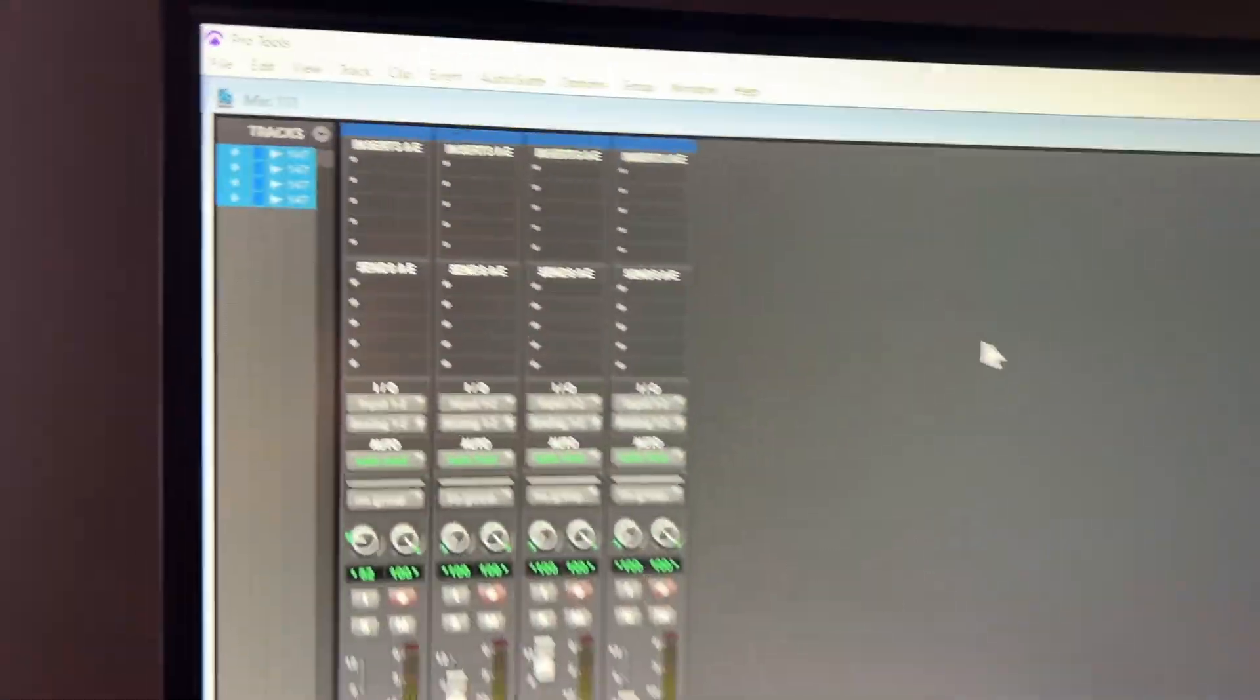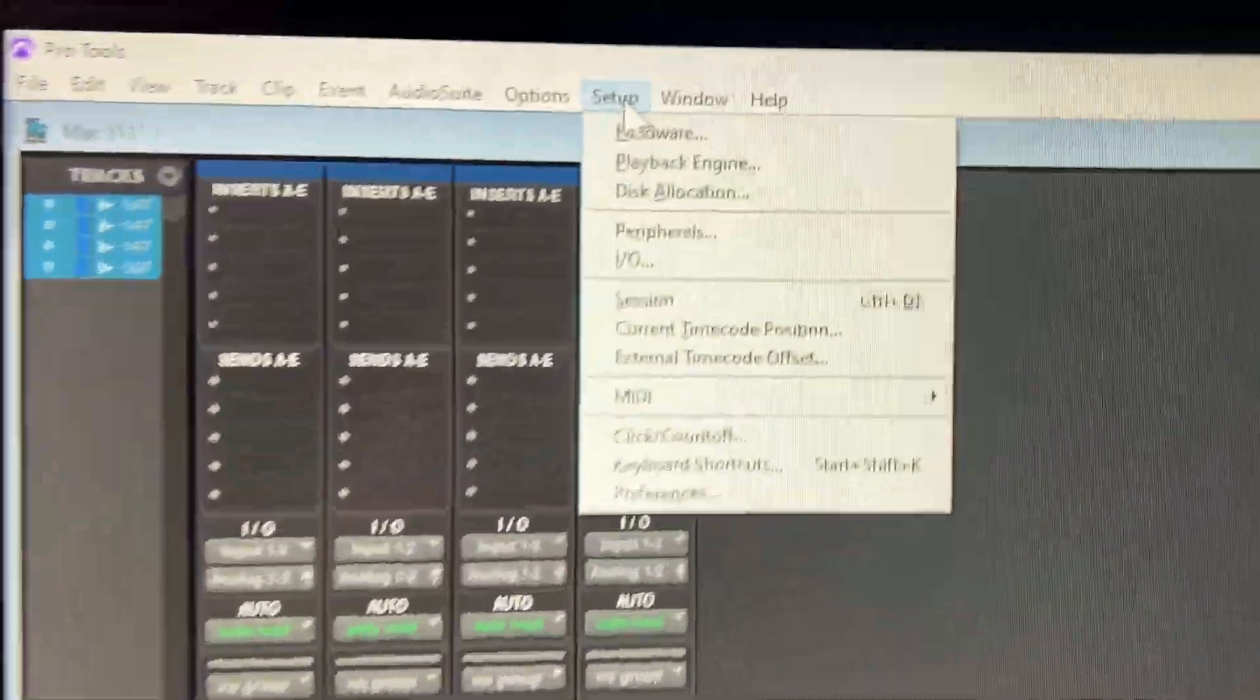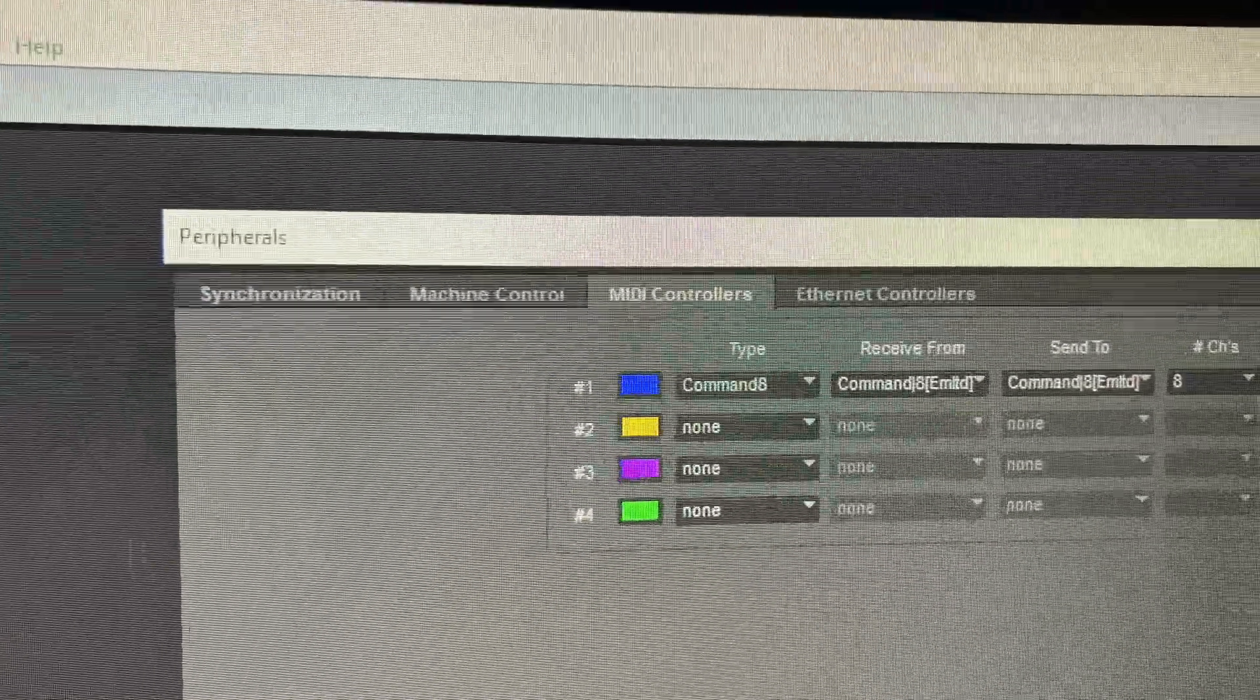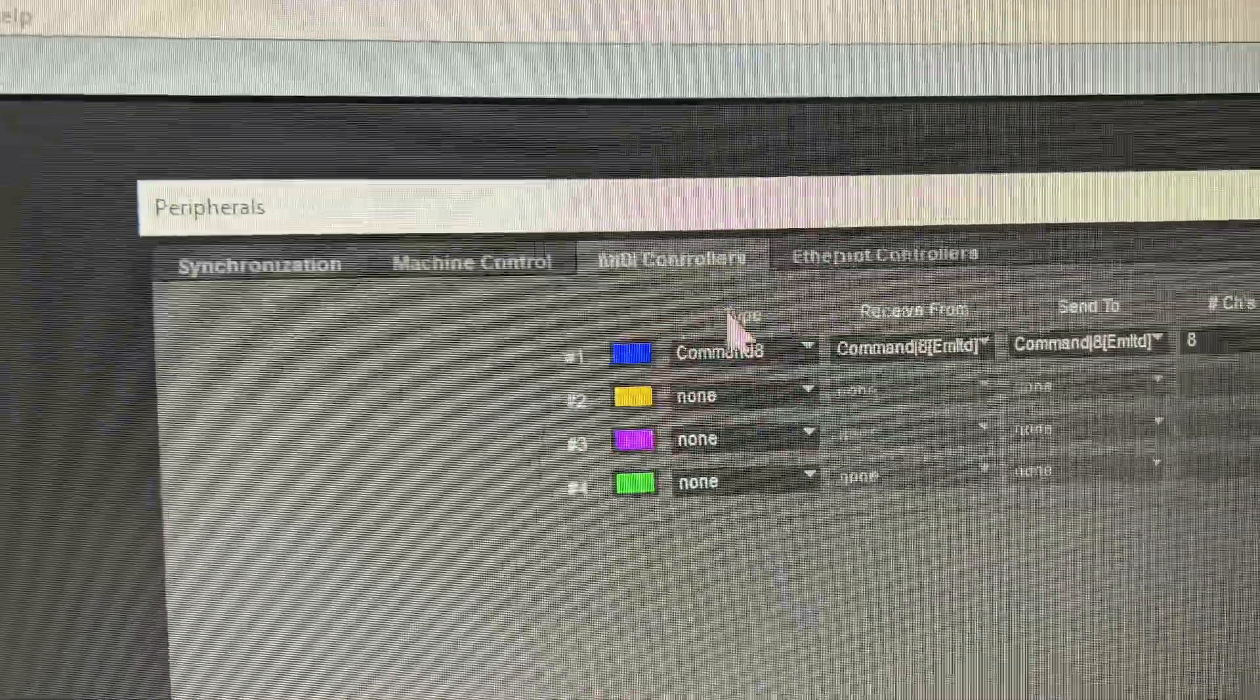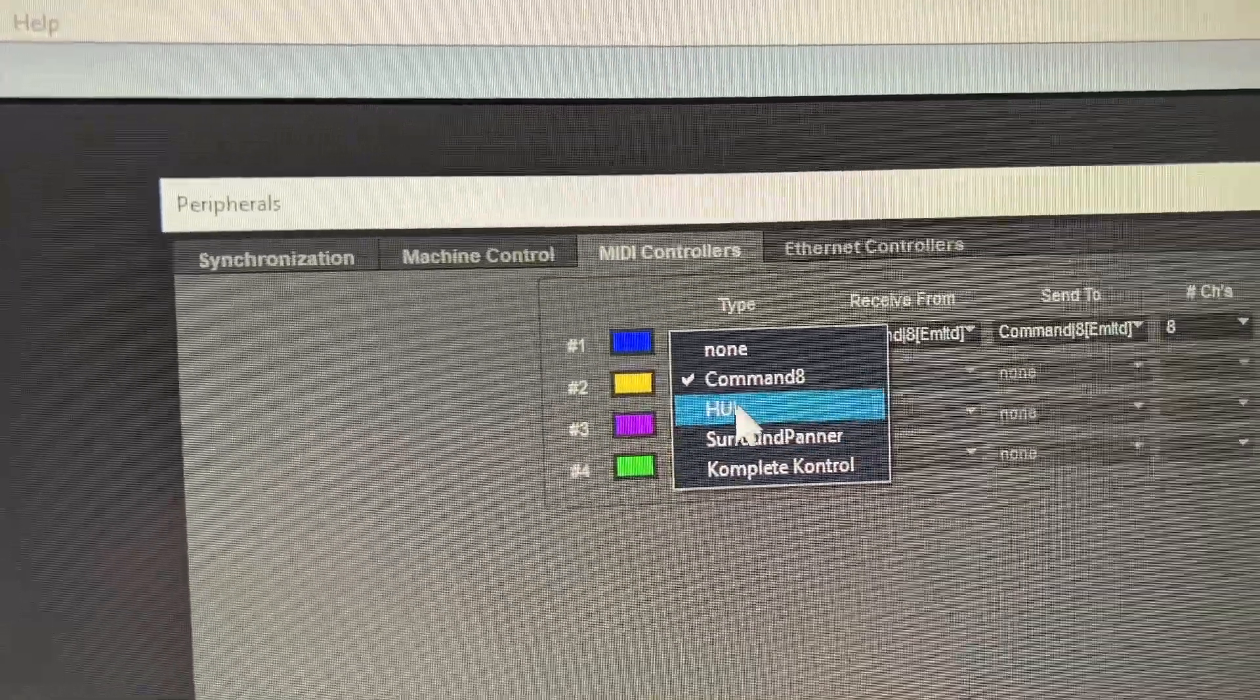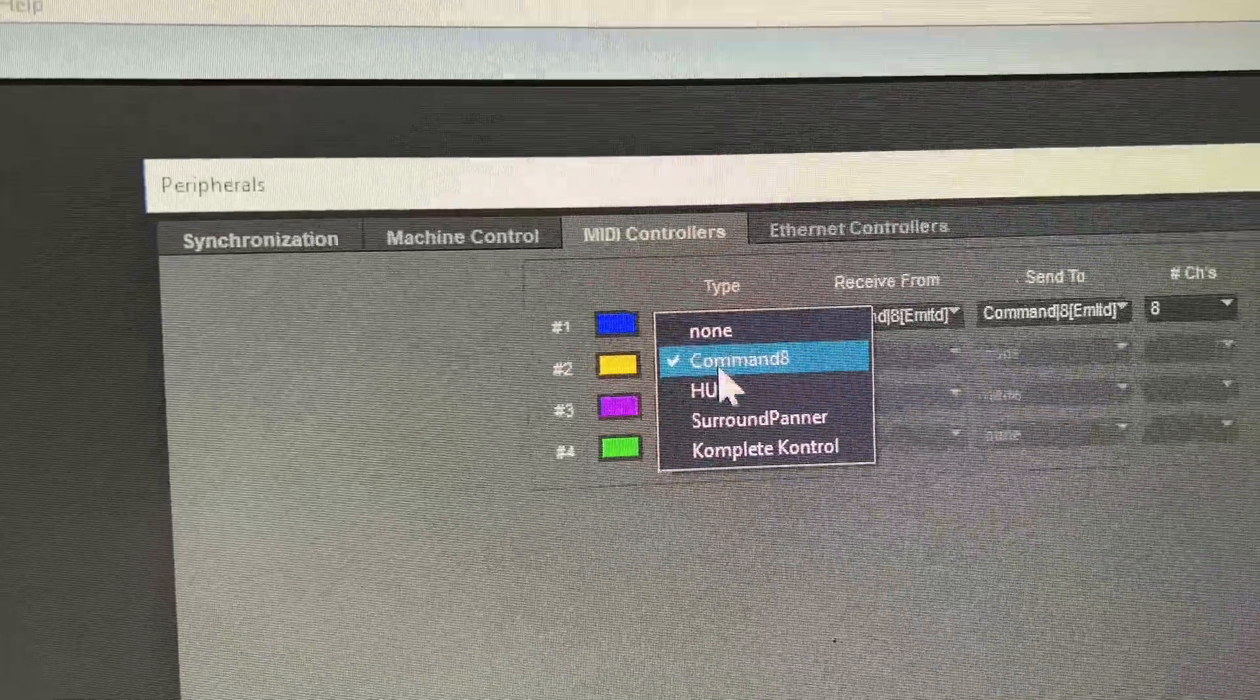Now in order to set this up, it's really simple. You just want to go over here to Setup. And once you go to Setup, you click on Peripherals. Now when you go to Peripherals, it's already on here. You want to switch to the tab that says MIDI controllers. And right here in this dropdown, you have a selection of the various controllers that are pre-set in the software. And there you have Command 8.